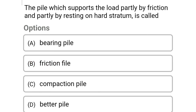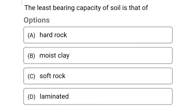Next question: the pile which supports the load partly by friction and partly by resting on a hard stratum is called — Option A: bearing piles. Option B: friction piles. Option C: compaction pile. Option D: batter pile. The correct answer is Option B: friction pile.